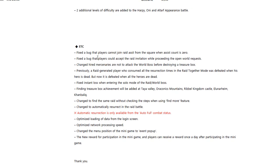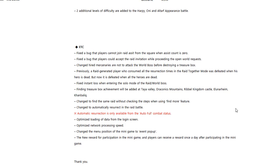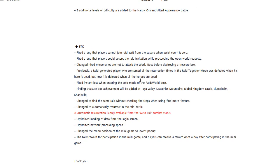They also fixed the bug that players cannot join raid assist. Fixed a bug that players can accept the raid invitation while proceeding to open world requests. Changed higher mercenaries to not attack the world boss before destroying a treasure box, which is fine because they did do that before. Previously, a raid generated player who consumed all the resurrection times in raid together mode was defeated when his hero is dead, but now it is defeated when all the heroes are dead, which makes sense.